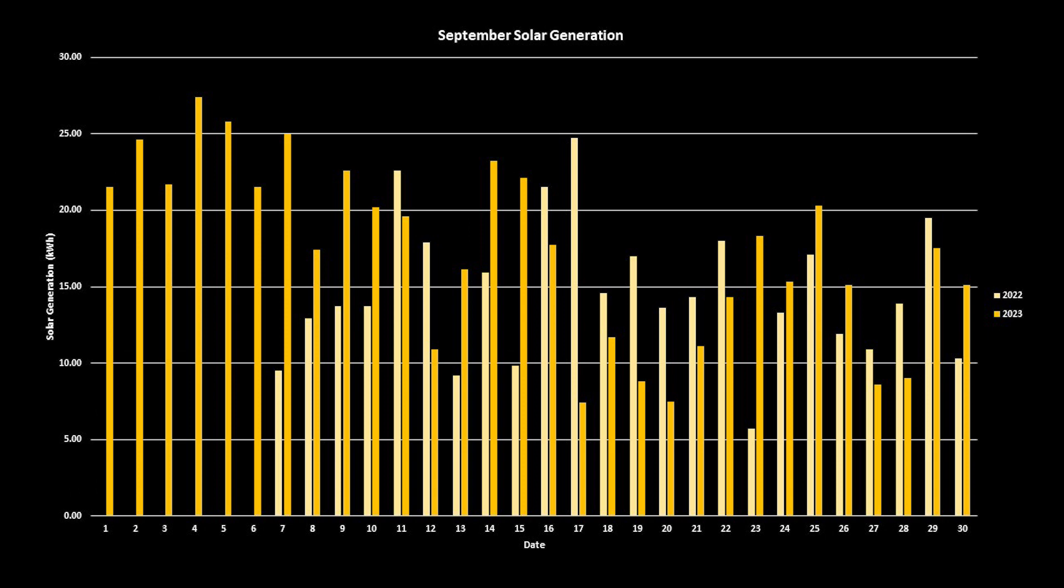We have had the system installed for a year now, and that means that we can now compare against the previous year. Now, we didn't get the install switched on until the 7th of September 2022, so there's a gap for the first week of last year. But in the main, even discounting the first seven days,